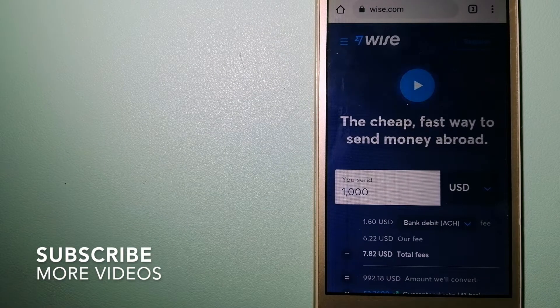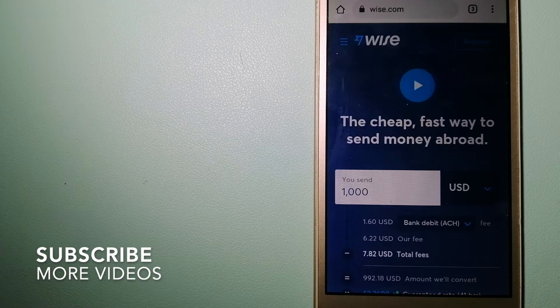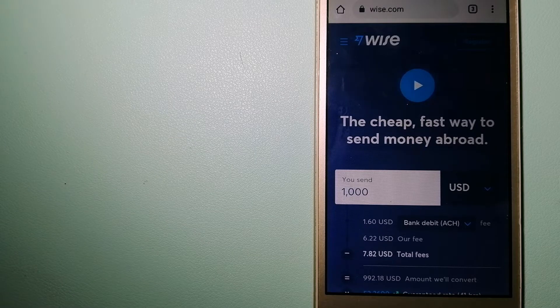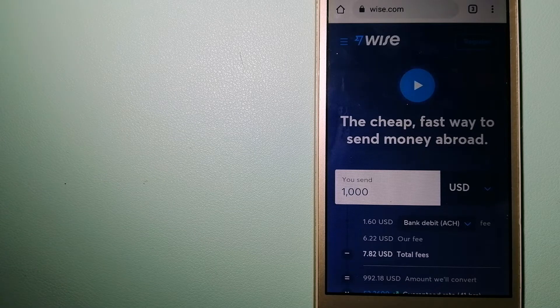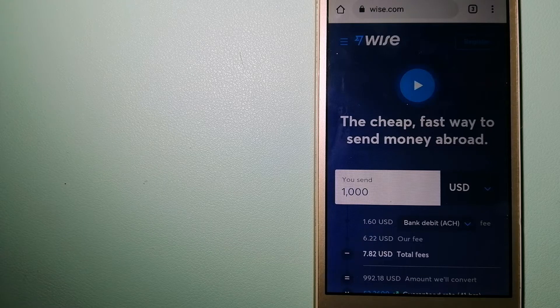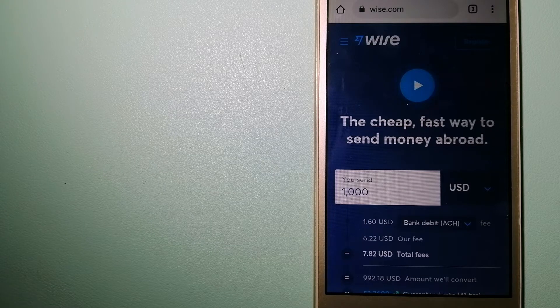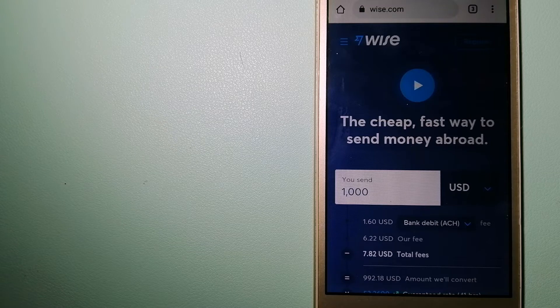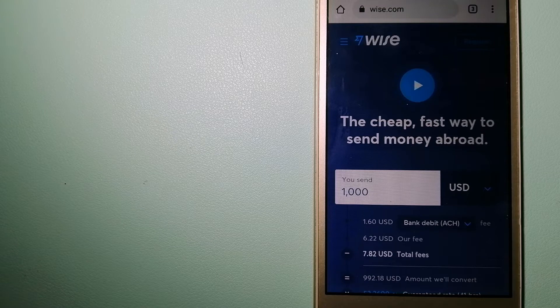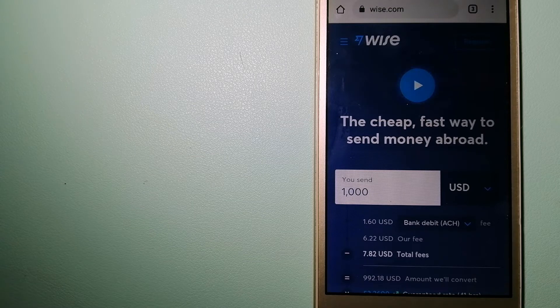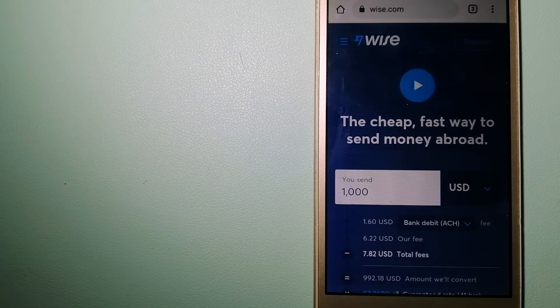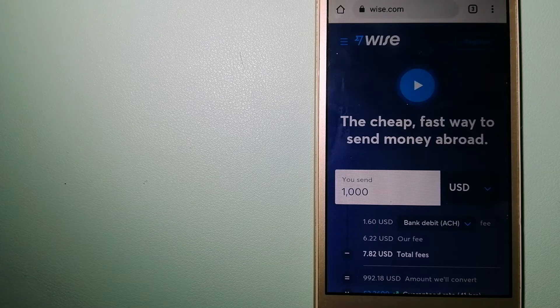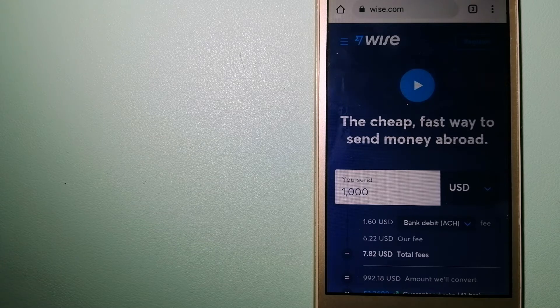Our first option is Wise, formerly TransferWise. People on every continent around the world are choosing Wise to help them live, travel and work internationally. They have the fairest rates and the easiest way to send money overseas.